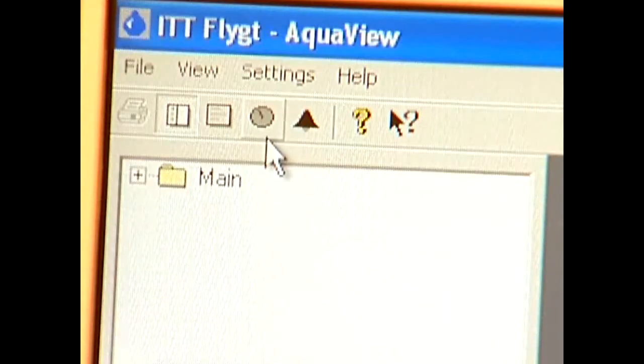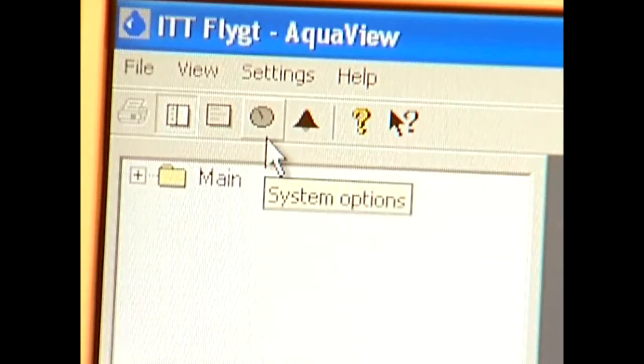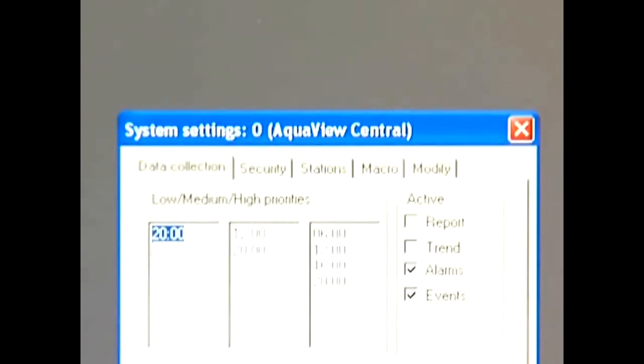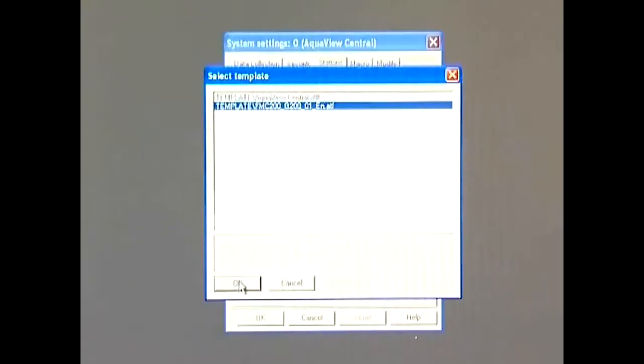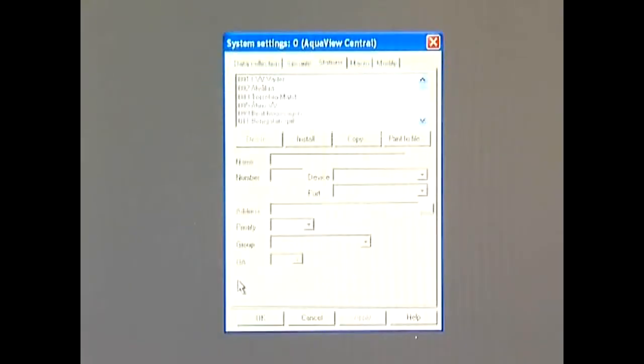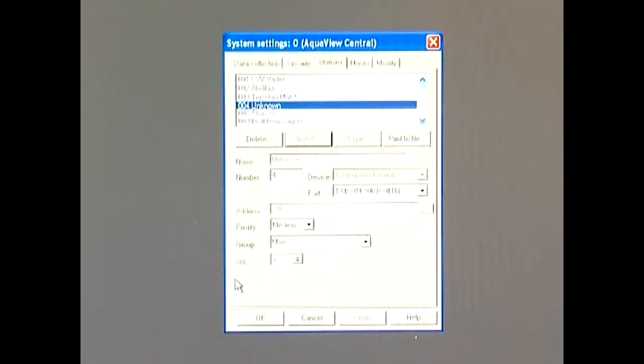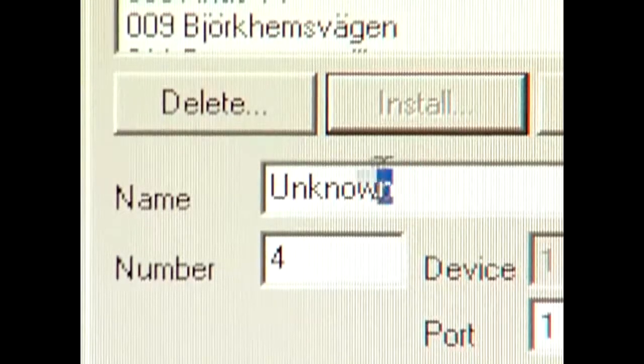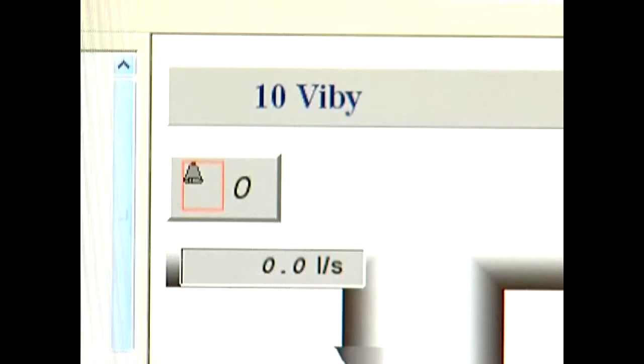It's easy to install an FMC from a new plant with AquaView. In less than 10 minutes, your FMC is ready to run in your SCADA system.